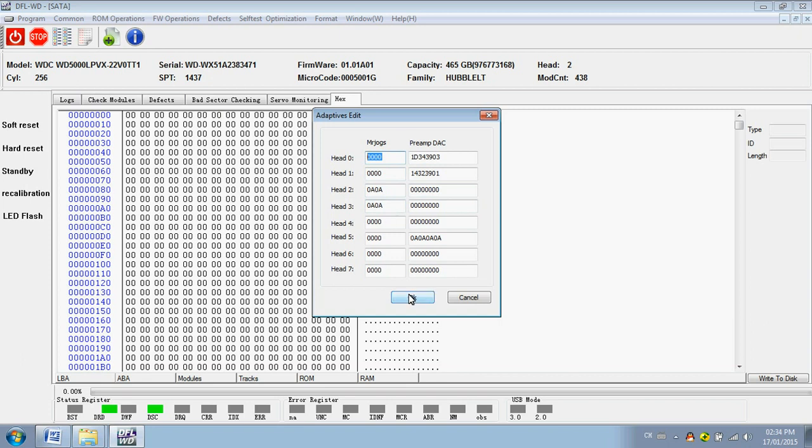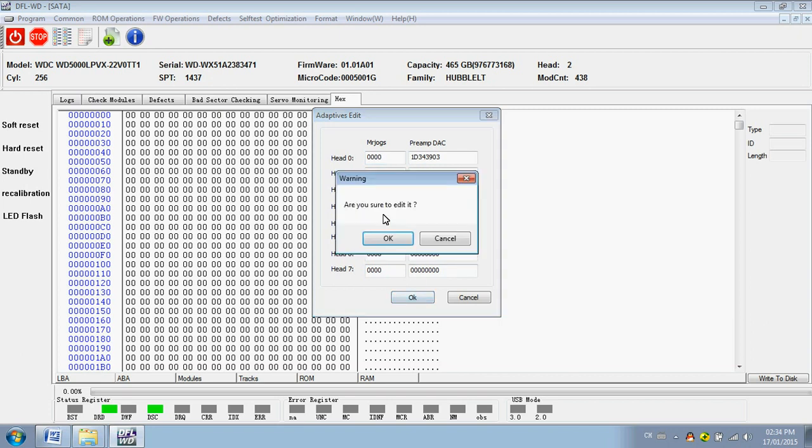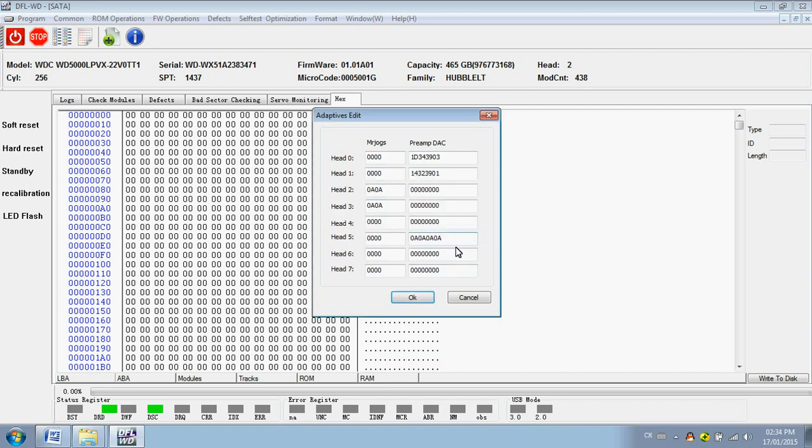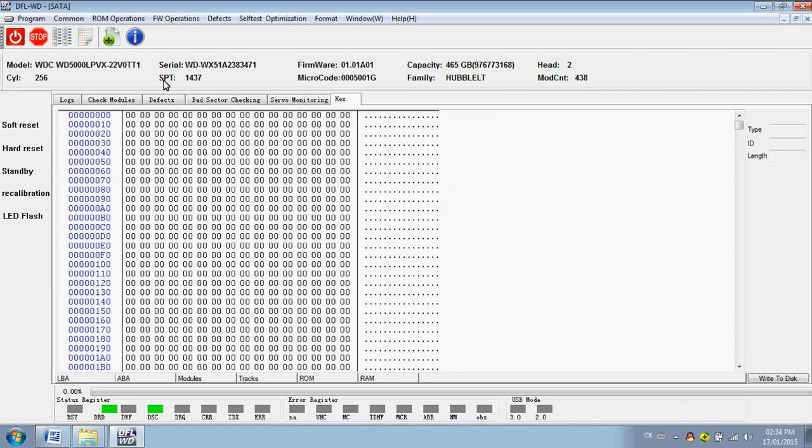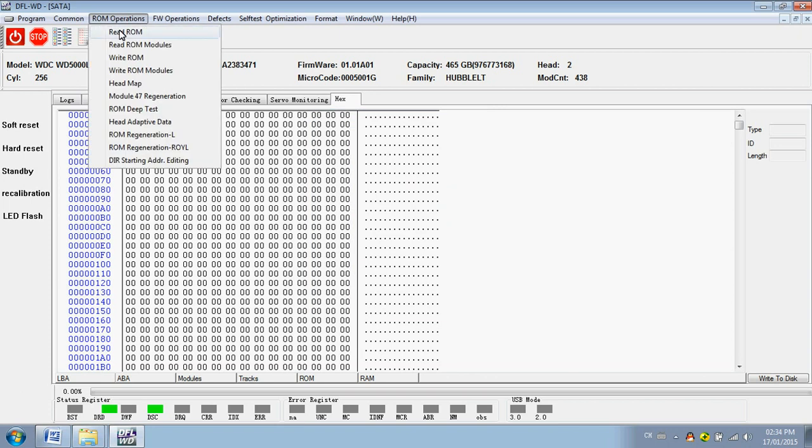This one comes from the 47 or 40. Users can also regenerate wrong with Marvel L series and regenerate ROM for the new Royl series.